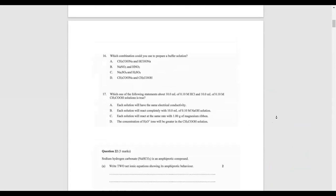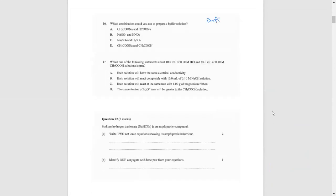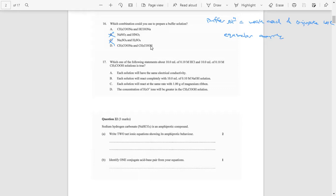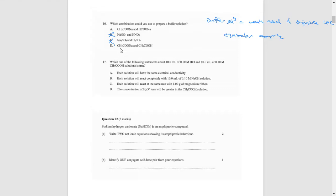Which combination could you use to prepare a buffer solution? A buffer solution needs to be composed of a weak acid and its conjugate base — the key is that it must be weak. Sulfuric acid is a strong acid, so it's not that. Nitric acid is a strong acid. Ethanoic acid is a weak acid, and its conjugate base — so D looks correct. The other option has neither component being a conjugate acid-base pair, so D is your answer.